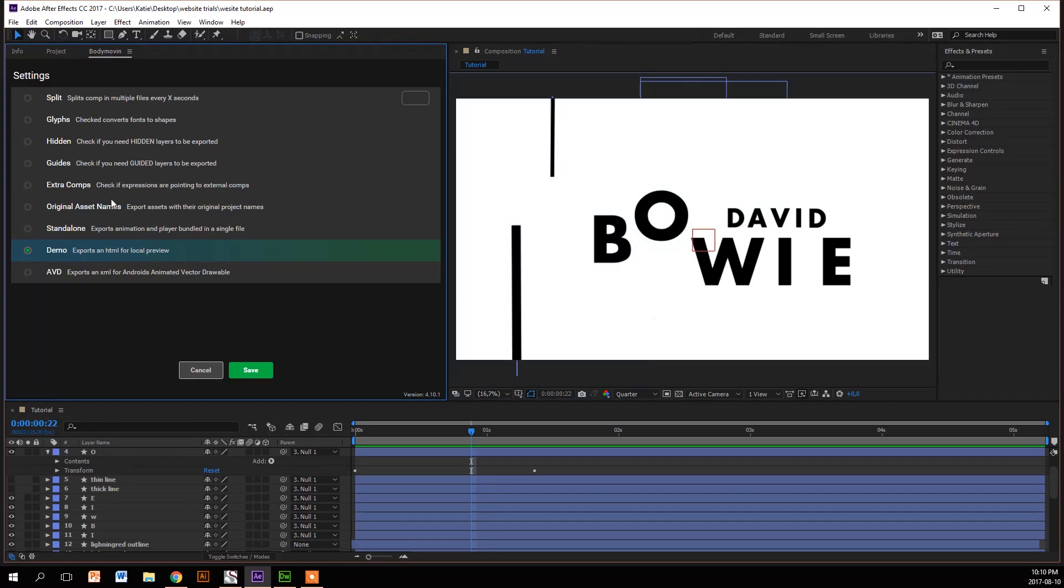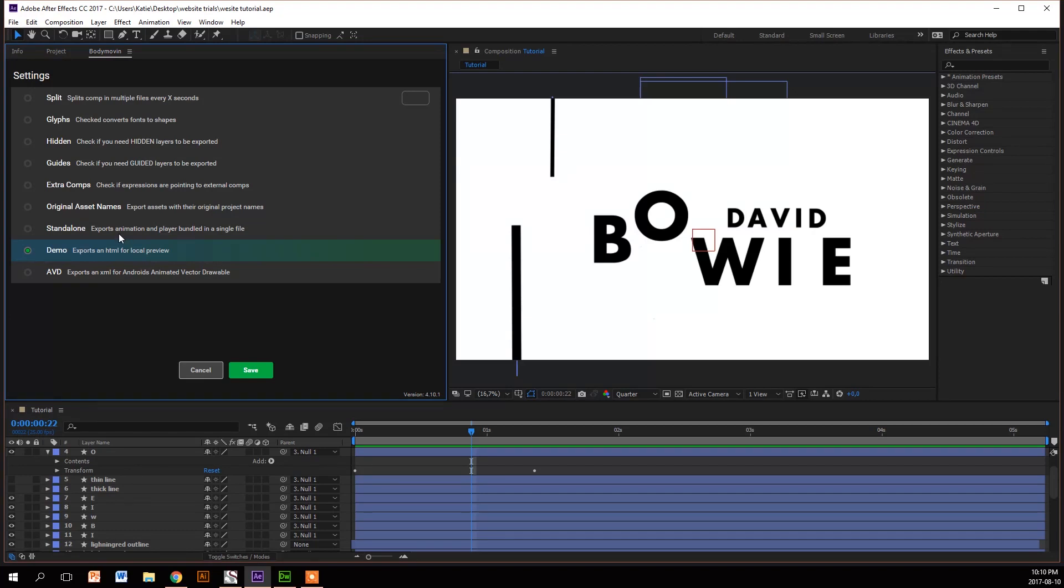The one after that is Original Asset Names, and it'll export your images that you use in your comps into a sourced folder and link it. The one after that is Standalone, so if you're changing between computers or need to give the files to someone, it can bundle all your files up into a single file so it's easy to transport.